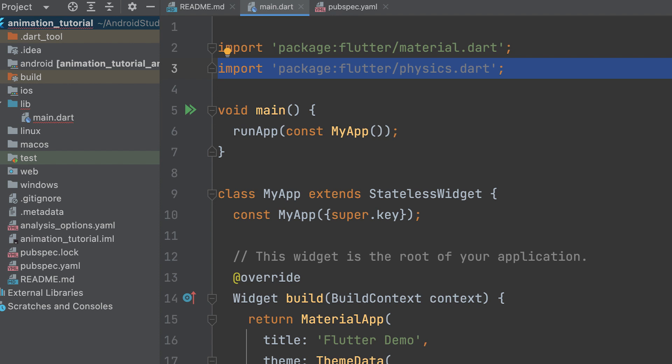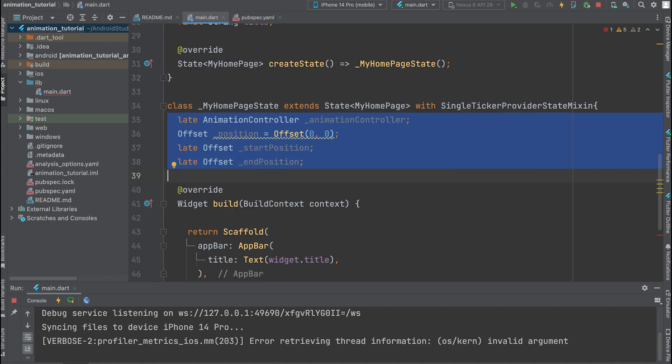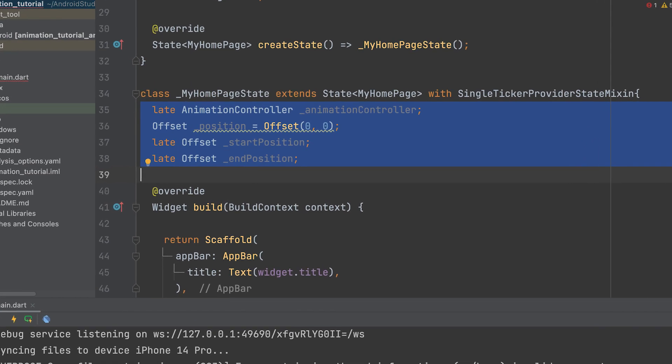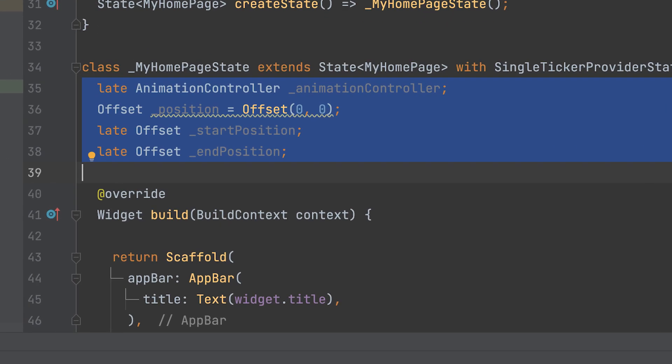Start by creating a new project and importing physics.dart. Use with single ticker provider state mixin. Declare an animation control variable and three offset variables for position, start position, and end position.